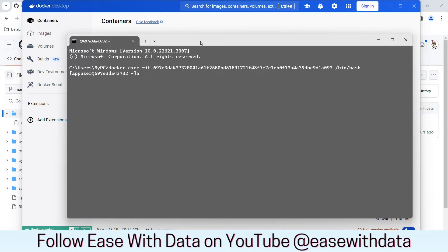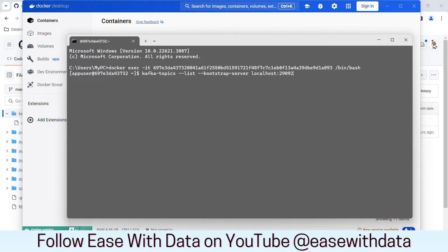We know that in order to publish or subscribe, we first need a topic. You can type kafka-topics. In order to list the topics, we need to type list and provide the bootstrap server. Since we are already connected to one of the brokers, we will type localhost and put the port as 29092. I hit enter and it listed down the topics that are available.